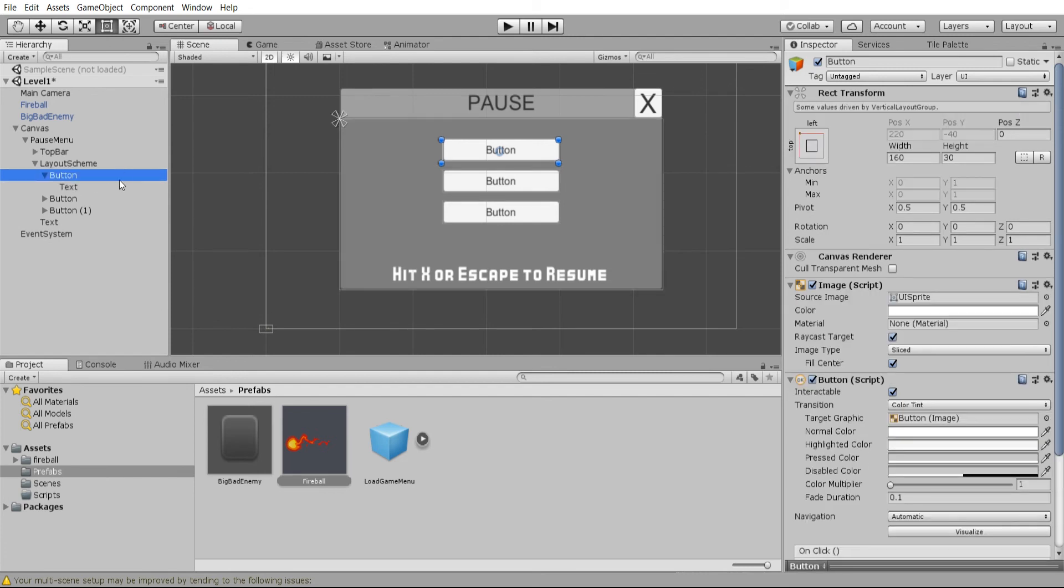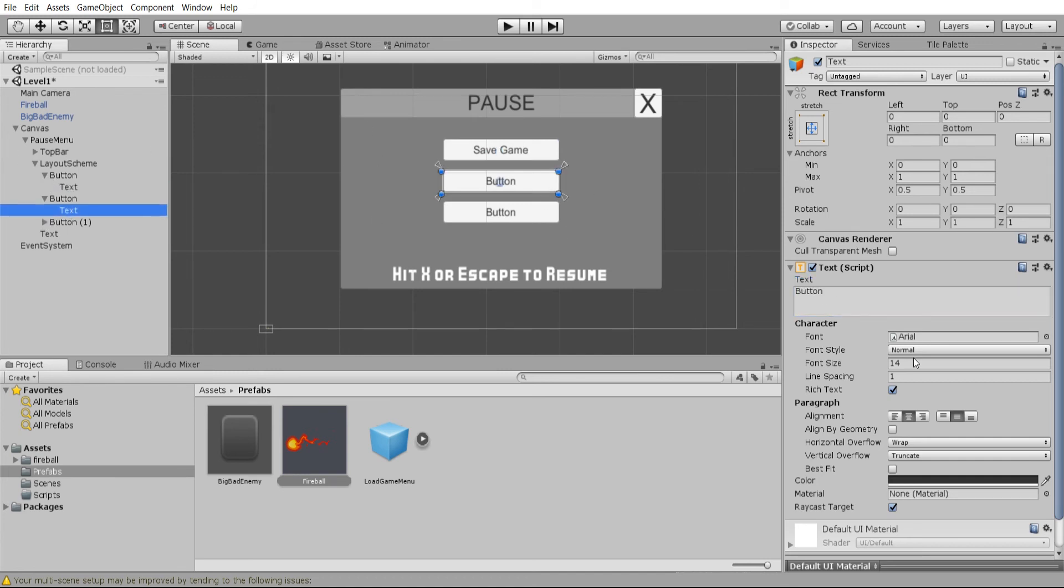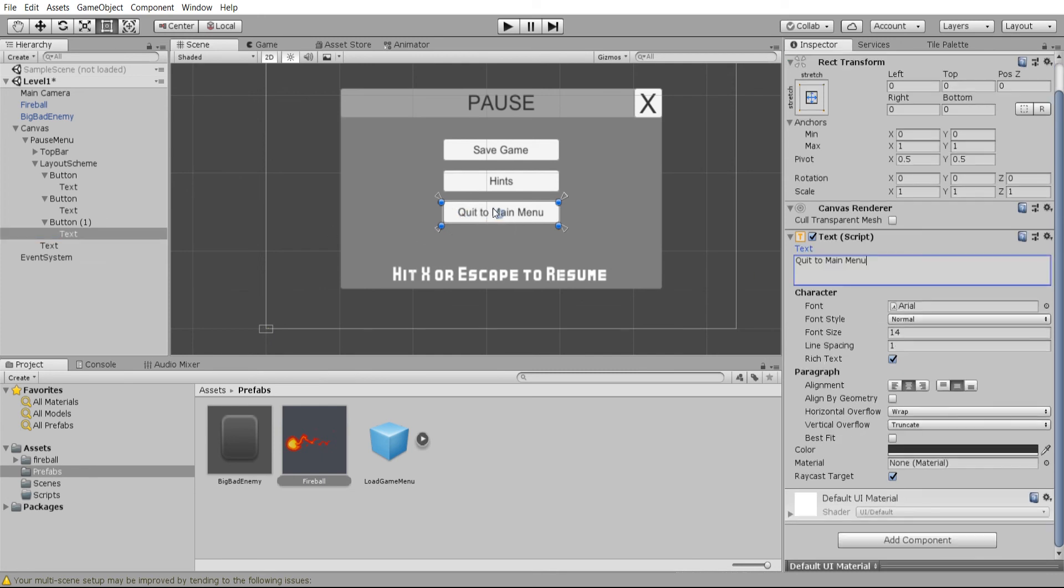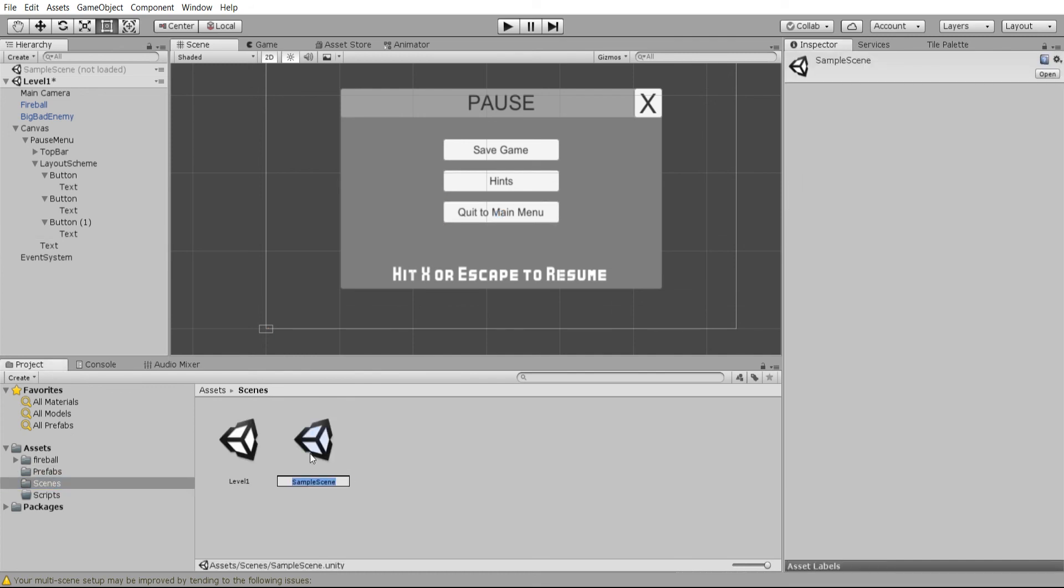Let's label what these buttons actually do both in the hierarchy and the text component itself. The first button is going to be save game - we won't actually write a save game script in this video but we'll have it there as a placeholder. The next one will be hints. That's something I see some games do where they might have like a hints menu there. Of course hints can also spoil the game, but it's one option to have. And then of course quit to main menu, and what this button will do is basically go back to our default scene.